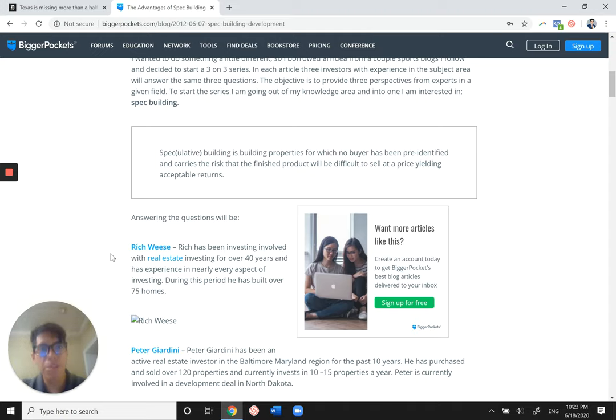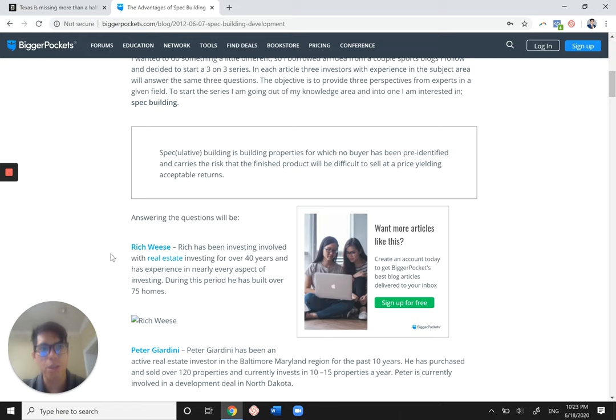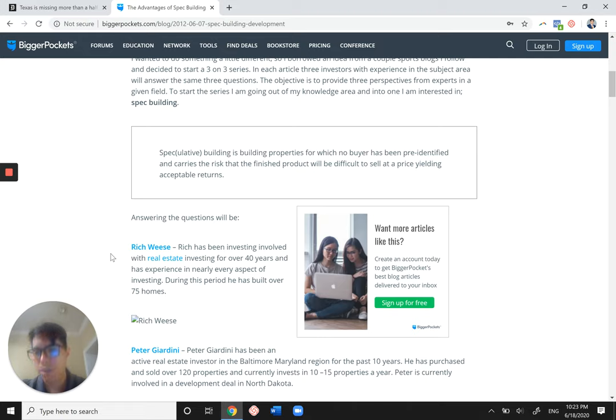So another benefit is that it seems easier for spec builders to find private money for using spec builds compared to flips. That's up for debate because people do use private money for fixing flips as well. But again, it depends on the deal and depends on what you're looking to do.